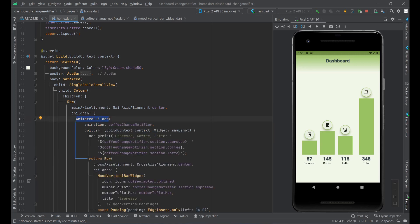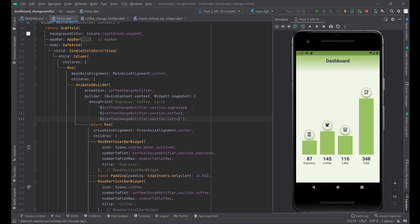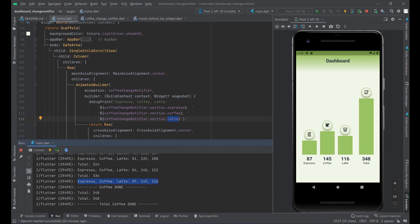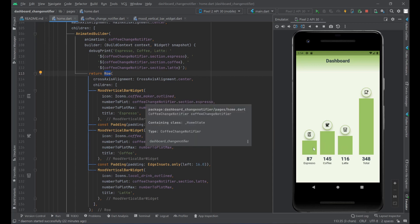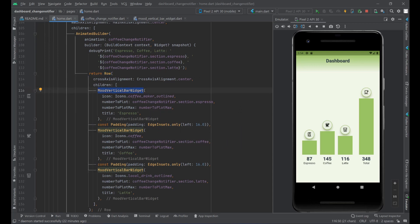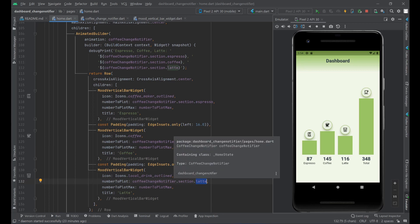The AnimatedBuilder is what consumes the ChangeNotifier. Under the animation property, we pass the CoffeeChangeNotifier object. In the builder, we print to the log file the espresso, coffee, and latte counts being added. This AnimatedBuilder redraws only these three bars every time the CoffeeChangeNotifier adds new coffees. The bars are created by a class called MoreVerticalBarWidget, which takes an icon and the plot value — reading espresso, coffee, or latte from the CoffeeChangeNotifier respectively.